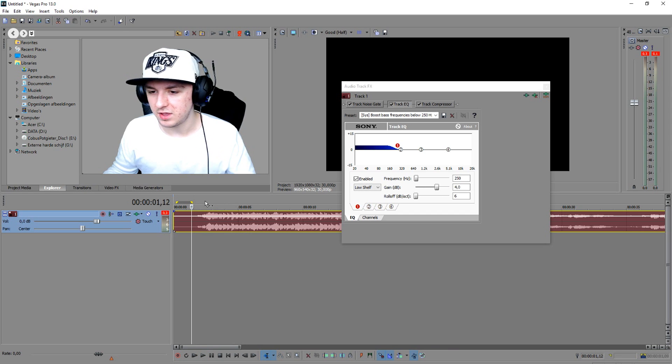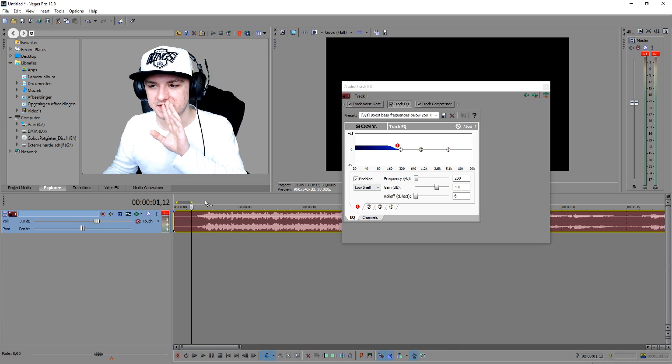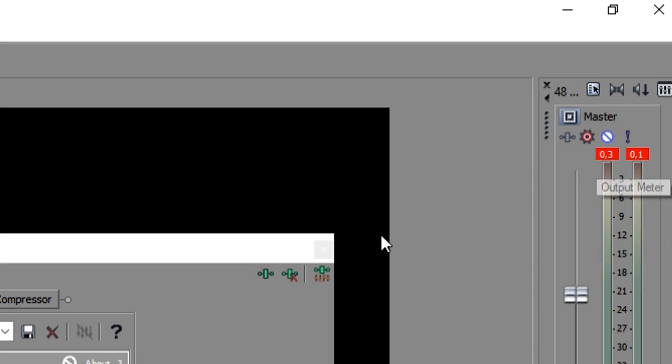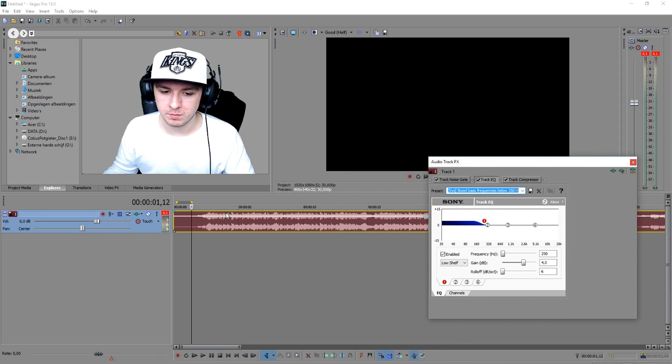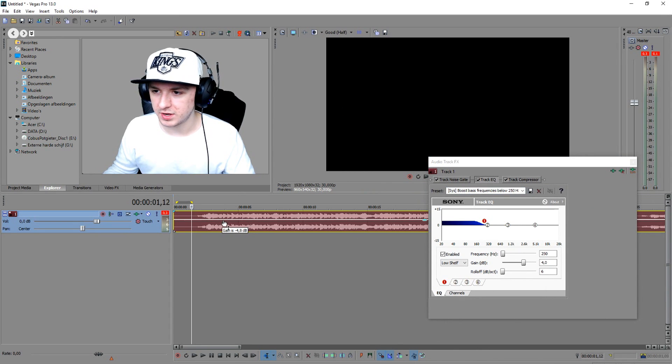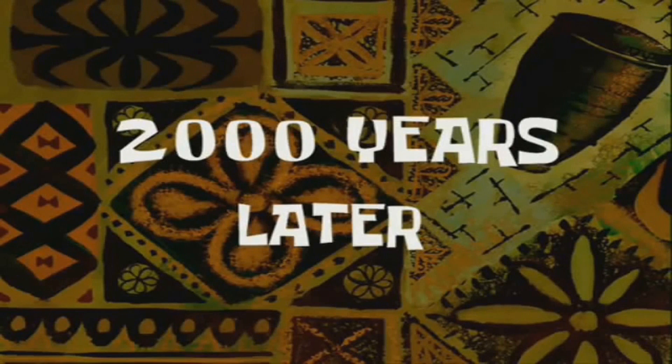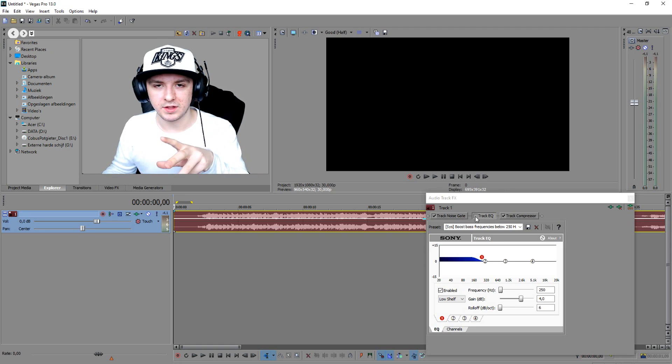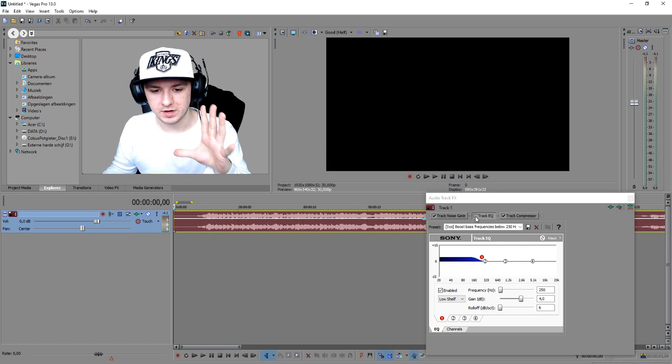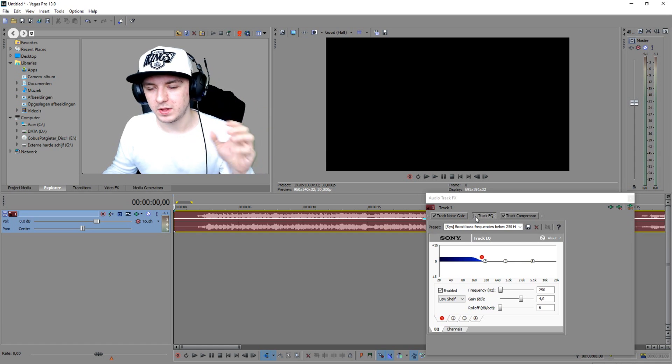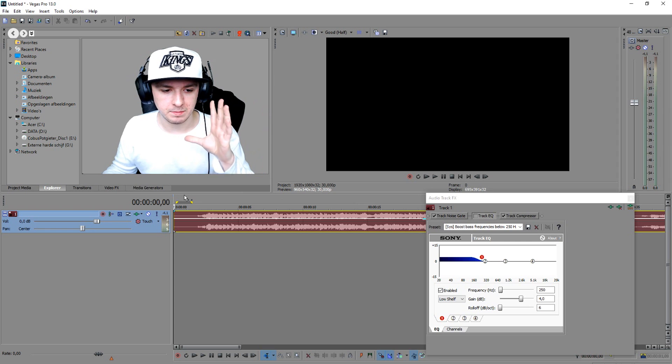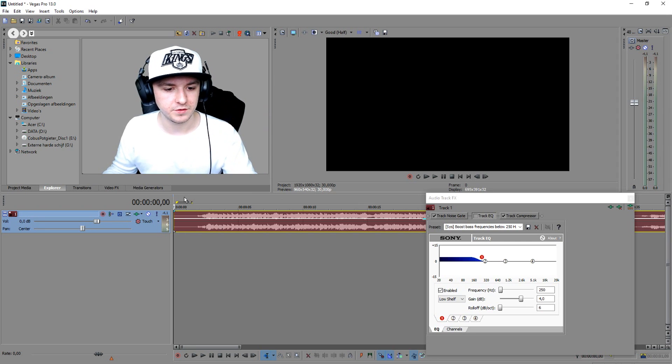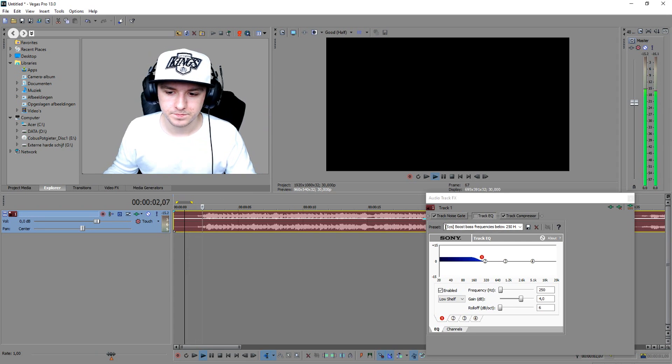That sounds way way way better than the previous one, but the bad thing is guys as you can see right there it went into the red and we don't want that. So what we're going to do is we're going to lower the music, the volume of it, until it's not in the red anymore. And I'm going to play back the song and while the song is playing I'm going to apply it so you guys can hear the difference. So I'm just going to apply the effect in the middle of the song so you guys can clearly hear the difference.